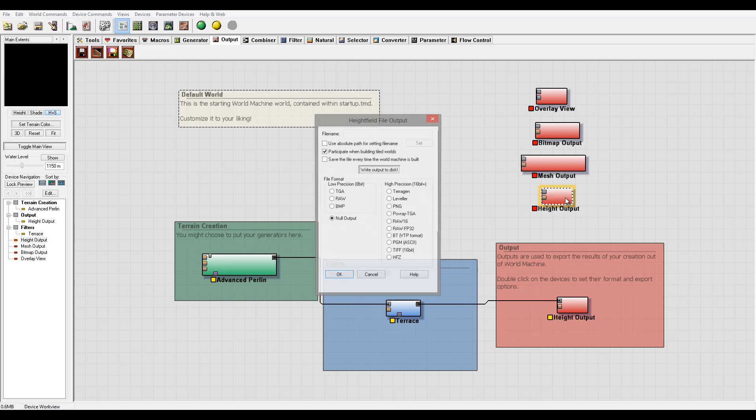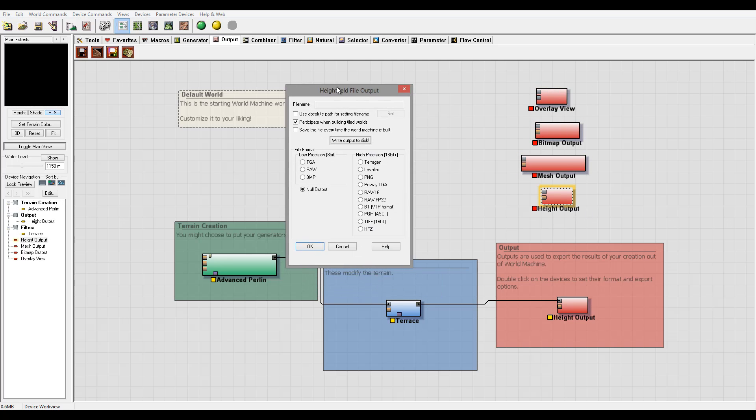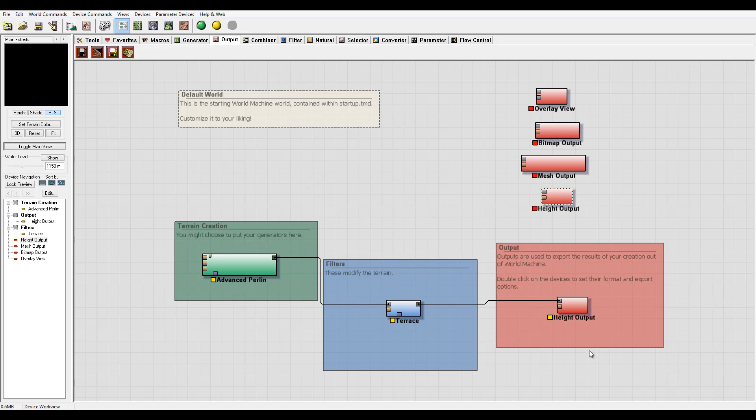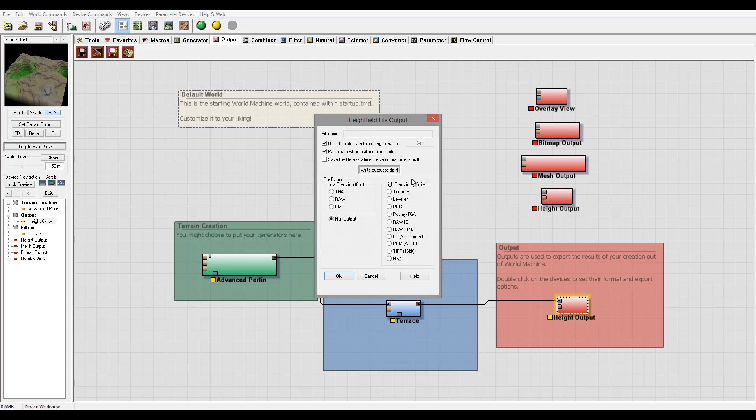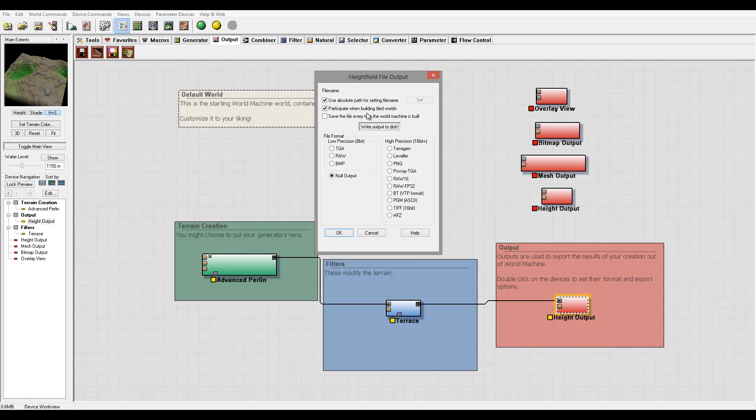Let's go first in the Height output. In Properties, you'll notice we can specify a path where we want to save this. Currently it doesn't give you any file, so it needs to be connected. We can set absolute path settings from file name. When we build tile worlds, it can participate. We can also save every time it's built, so every time when I press the green button, it will save and override.